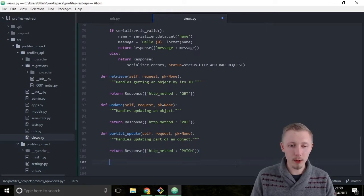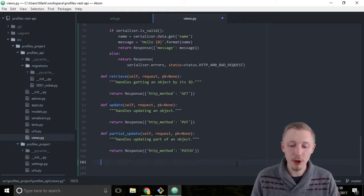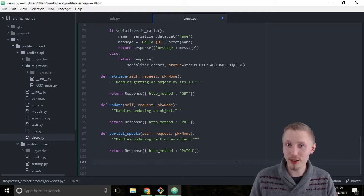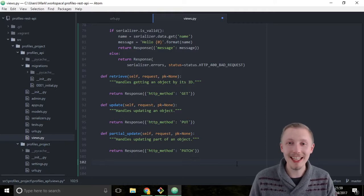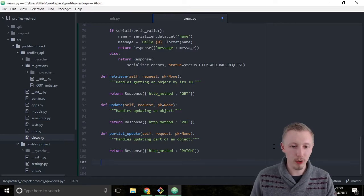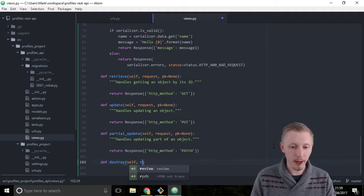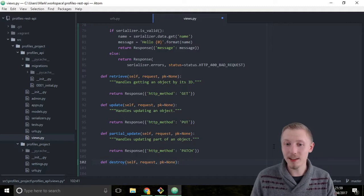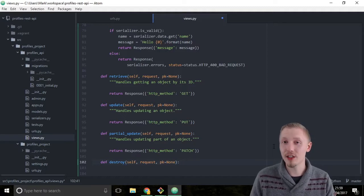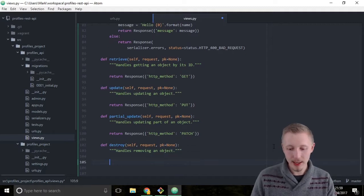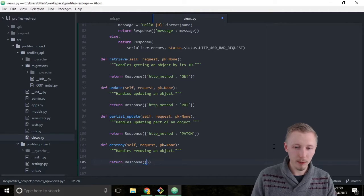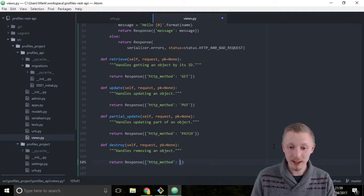Now we have one more to add: the destroy function. The destroy function deletes an object from the database, corresponding to the HTTP DELETE method. Add the destroy function: def destroy(self, request, pk=None) — it also needs a primary key to know which object it's deleting. Add the docstring: 'Handles removing an object.' Return: return Response({'http_method': 'DELETE'}).